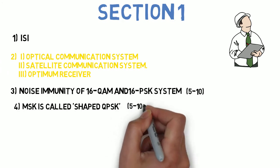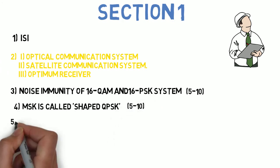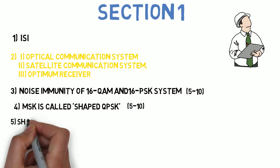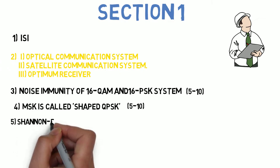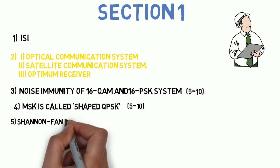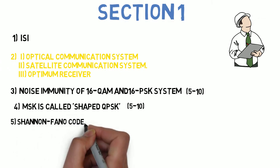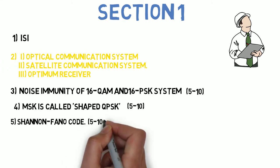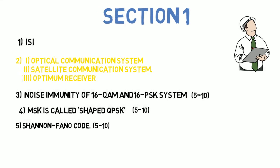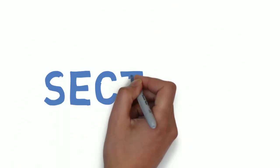The last question for section 1 is: write the numerical for construct Shannon-Fano code. Also find the source entropy, information rate and code efficiency. This can come for 5 to 10 marks. So guys, these are the 5 questions that you need to do in section 1.